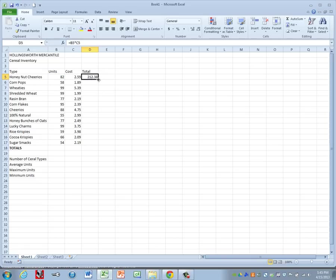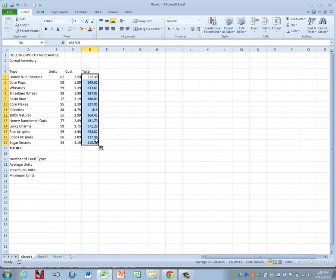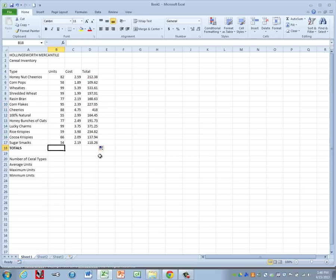We'll grab our little fill handle and drag down to fill in the totals the rest of the way down. Now across the bottom on our totals row, we want to find a total for column B and a total for column D.